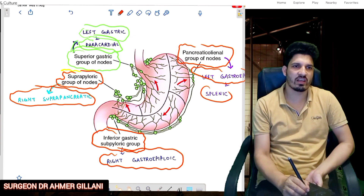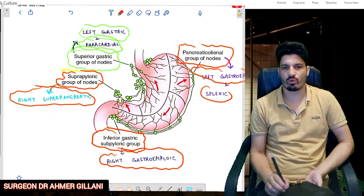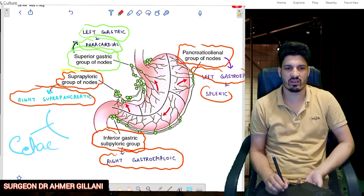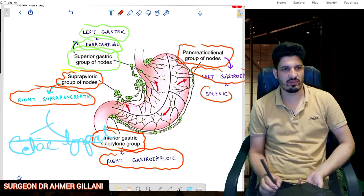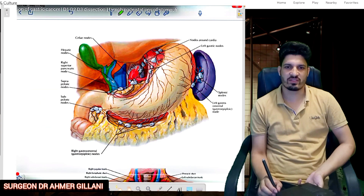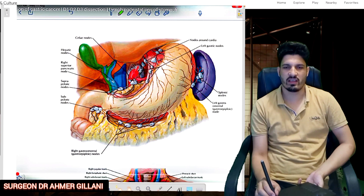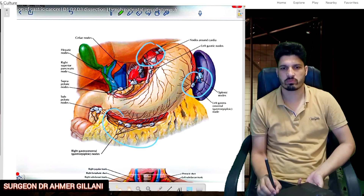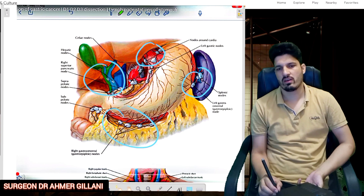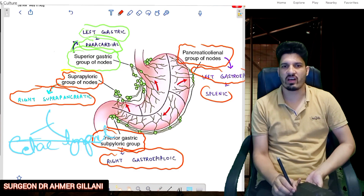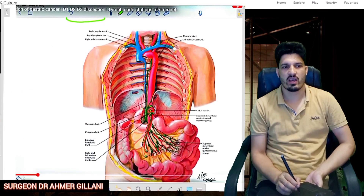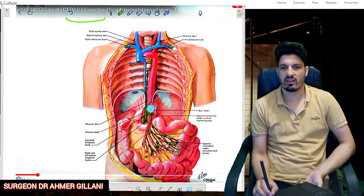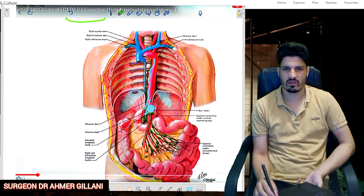One important point: all four groups of lymph nodes ultimately drain into the celiac group of lymph nodes. This was the simplified concept. The same four groups — suprapyloric, subpyloric, superior gastric, and pancreaticolienal — are shown in the diagram from the reference text, and all drain into the celiac trunk.